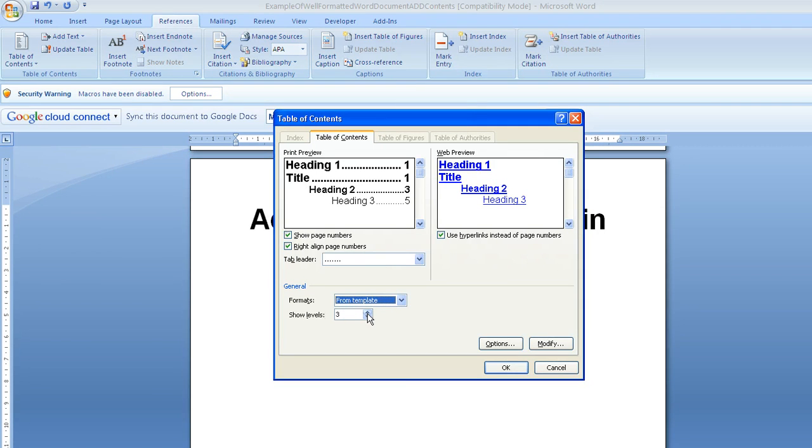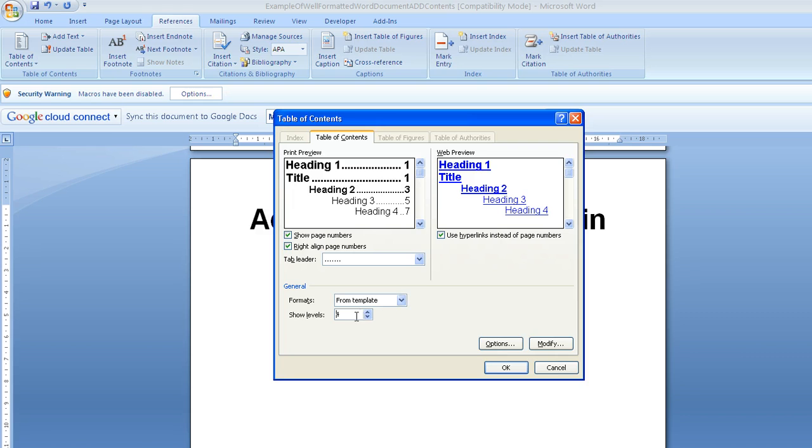And here where it says show levels, it says at the moment three, so it will show me a heading one, heading two, heading three. But if I increase that, it will also include any heading fours that I have, and you can go up to as many as you like.